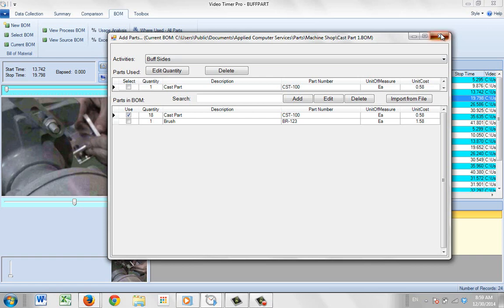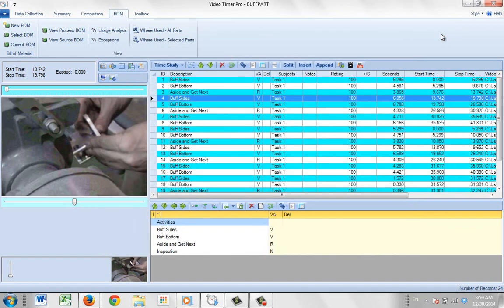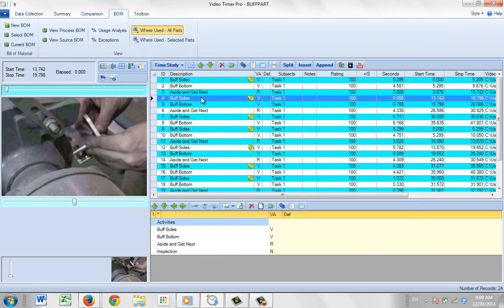And you can see it's listed here. Now, if I close out of this, you'll notice nothing is obvious until I go to the where used all parts. And here you can see even though I only put it on 1, it's associating the same material with every occurrence.